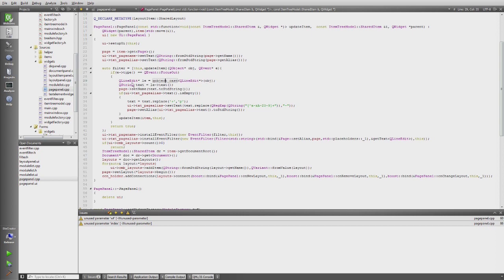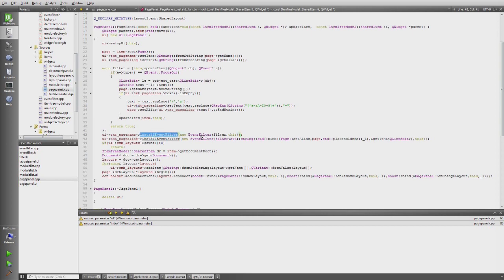When there's a focus-out event, I get the actual line edit, get the text, set the text, and if it's actually empty in the page areas I also set the alias — which has a slightly different rule where I want to replace certain things. This is then installed as an event filter via 'new EventFilter'. I have to use new here because of Qt's ownership model.